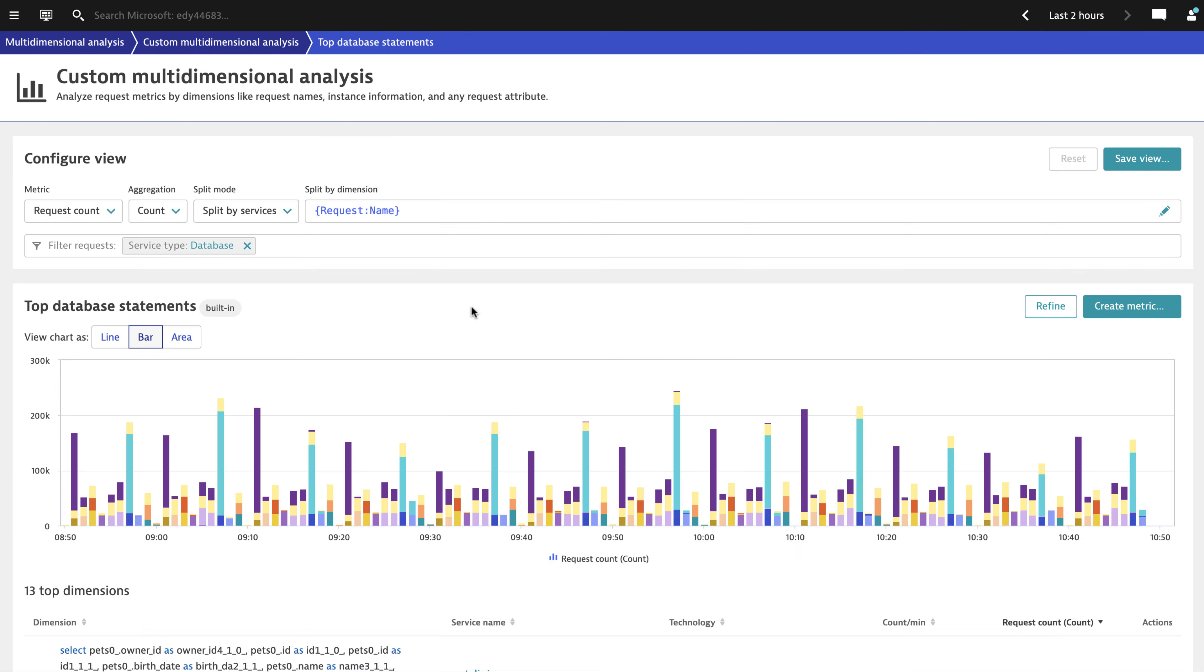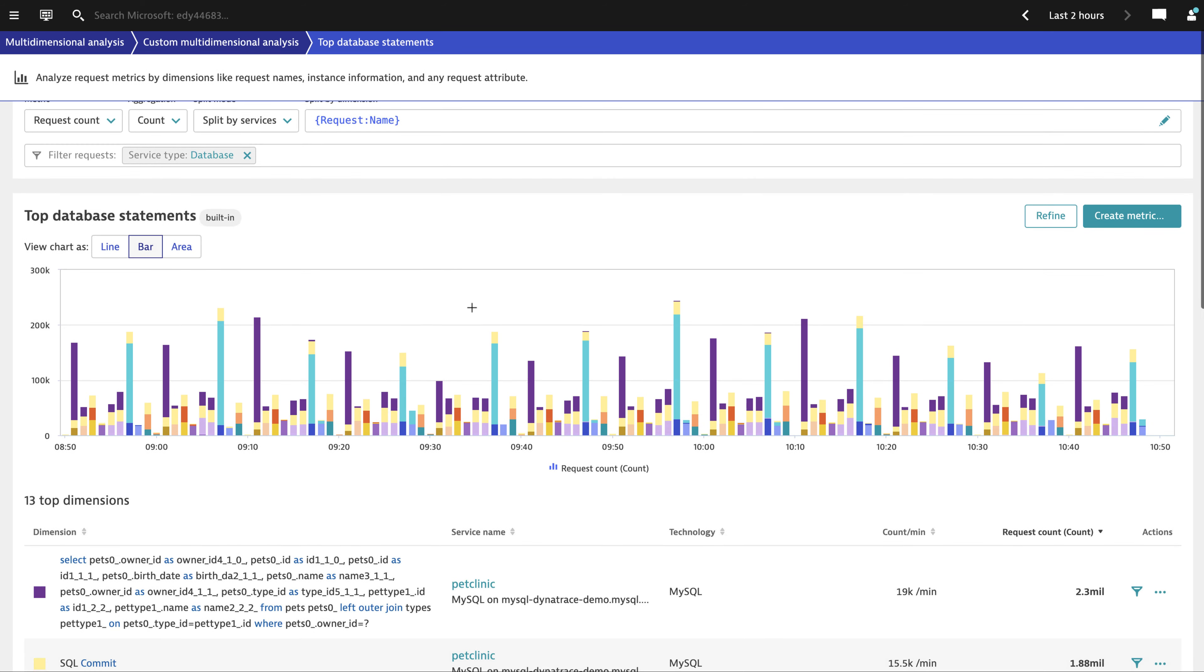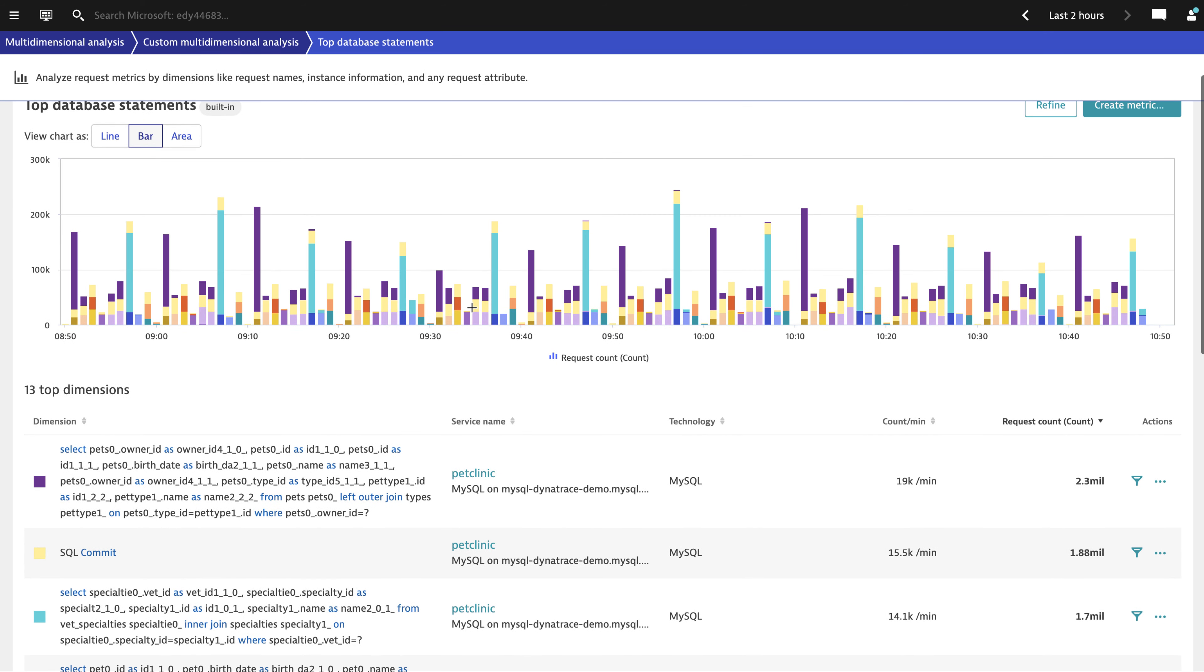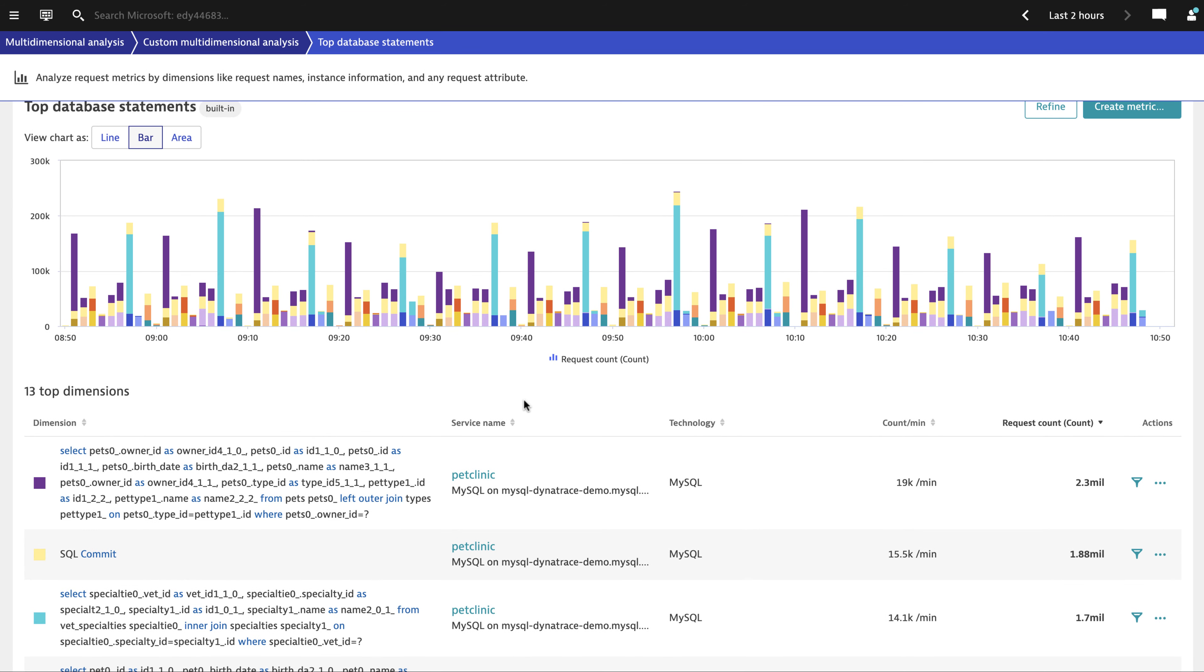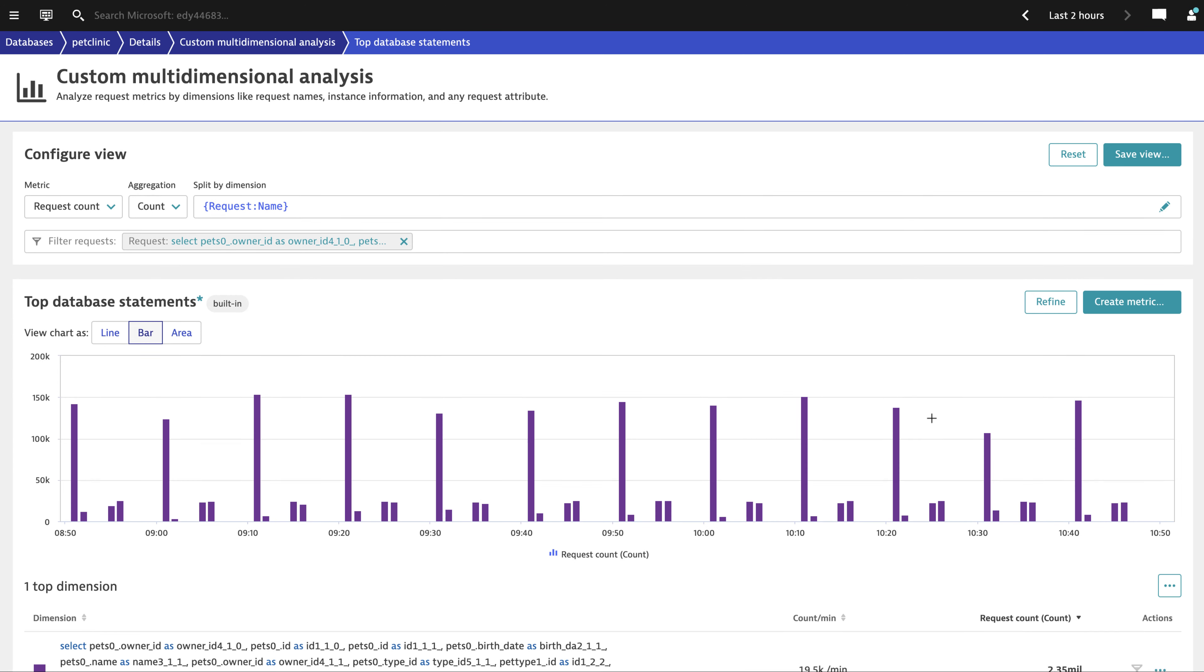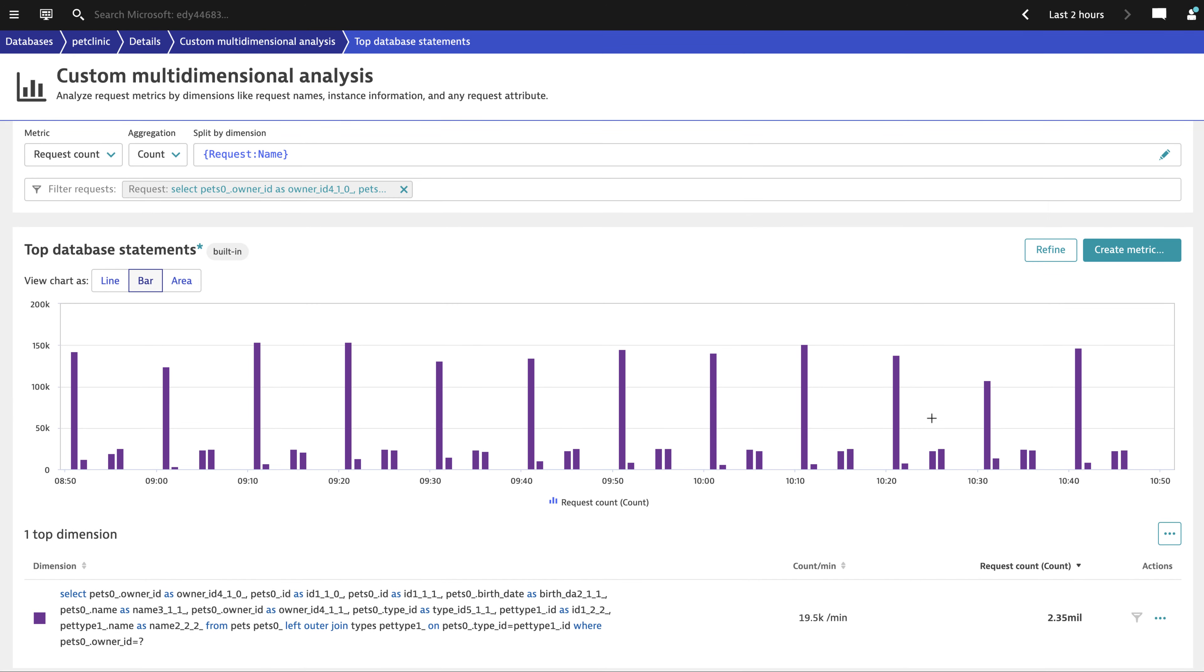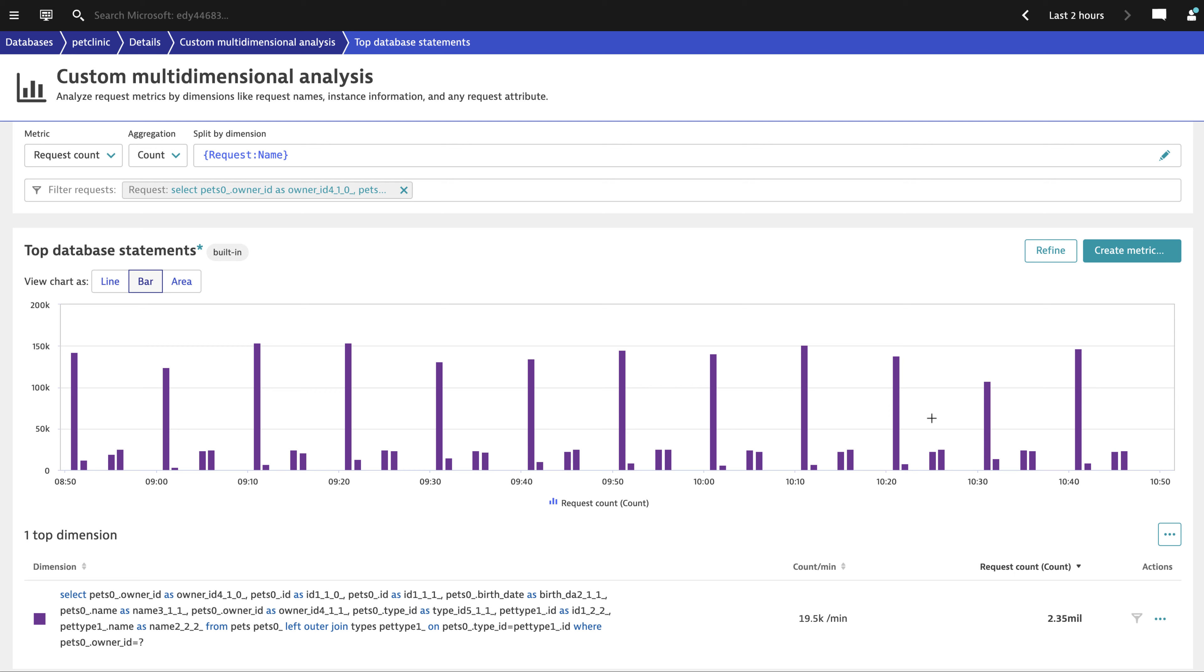Dynatrace also gives you an intelligent platform that can analyze all this data. Looking at this analysis of database queries, you can quickly see which ones are called, the volumes, and the response times for each. With this, you can figure out which ones are the most expensive and go on to optimize them.